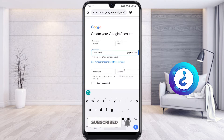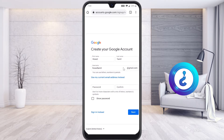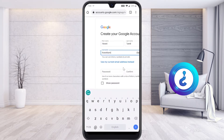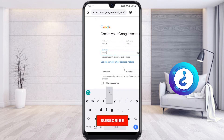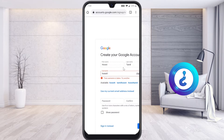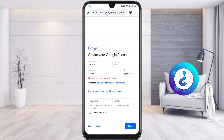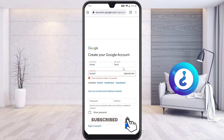Once you enter your name, it will check automatically whether the Gmail address is available or not. For example, if I try 'howvexedone,' it shows that name is already taken. Google will then suggest different available username options — for example 'howvexedTT' or 'howvexedTamil.' You can choose from the suggested names or customize your own username.